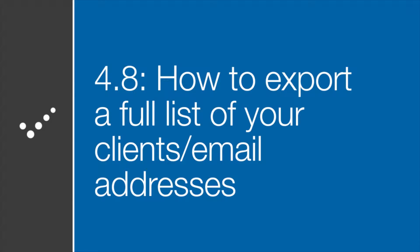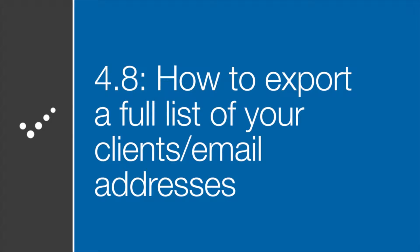Hey, it's Matt from Practice Perfect. Welcome back to the Accelerated Learning Center. Today, we're going to discuss how to export a full list of your clients and their emails. Let's get started.